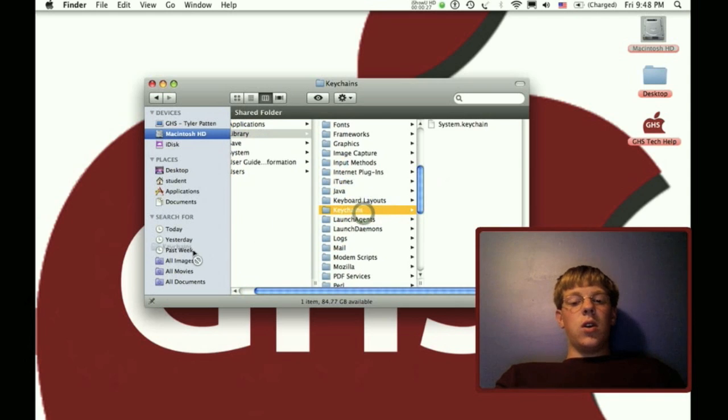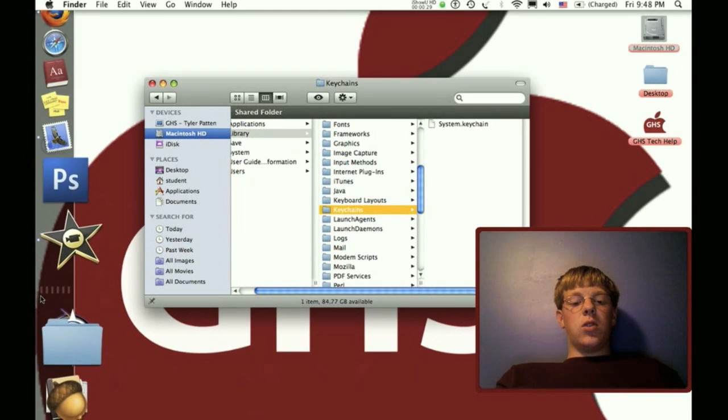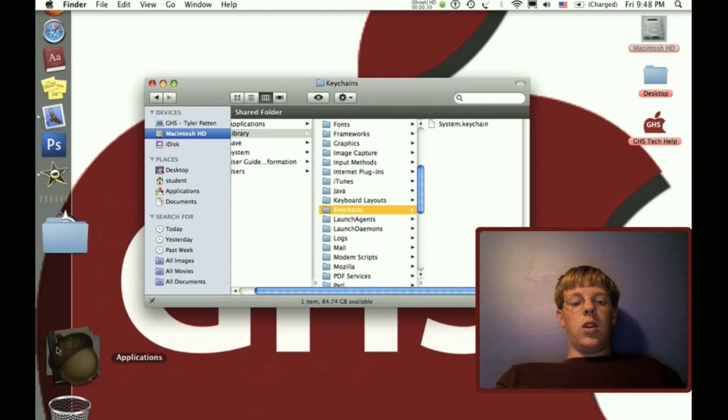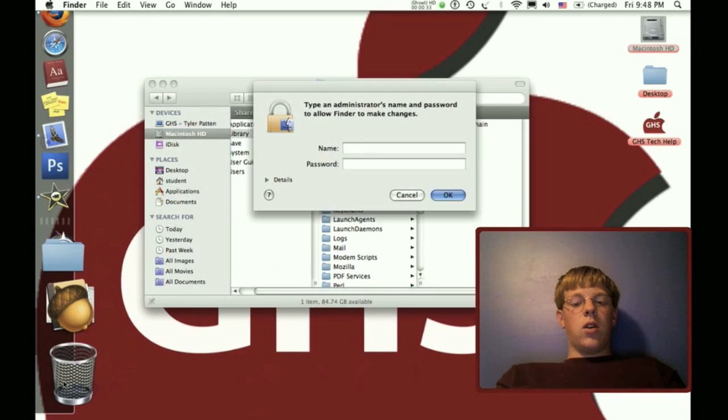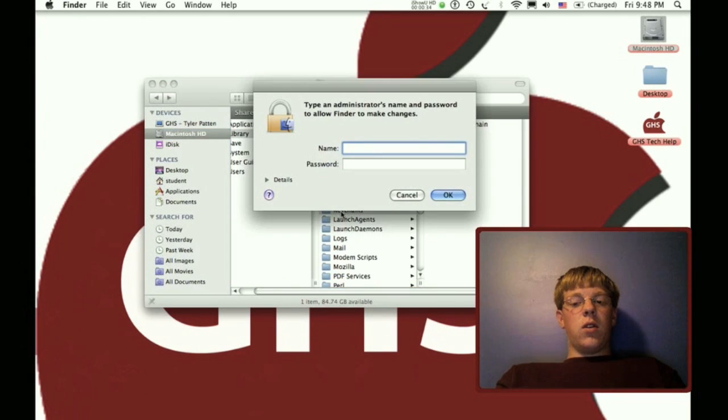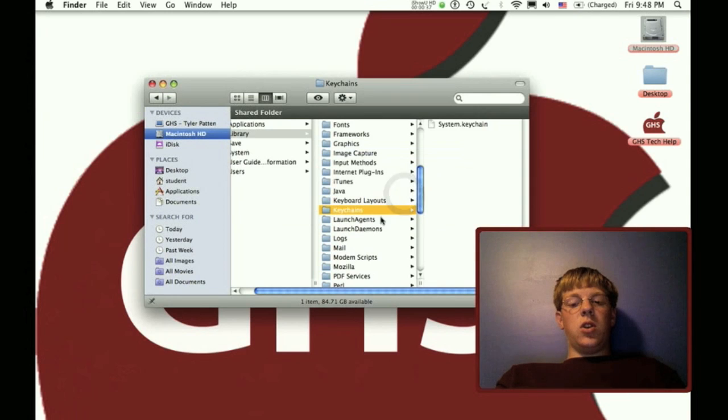All you need to do is take Keychains, drag it into your trashcan, and it shouldn't ask for that.